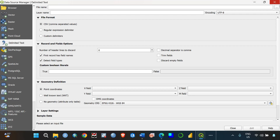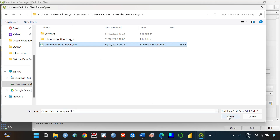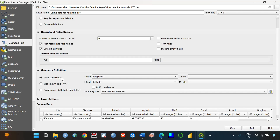Once you click on Delimited Text, it's very important to browse to where your file is saved. Enter the file name by browsing to your folder and selecting it. The other settings remain as default. Make sure that under File Format it is set to CSV, because if it's in another format it will not work. Also very important: under Geometry Definition, make sure the X field has the longitude and the Y field has the latitude.